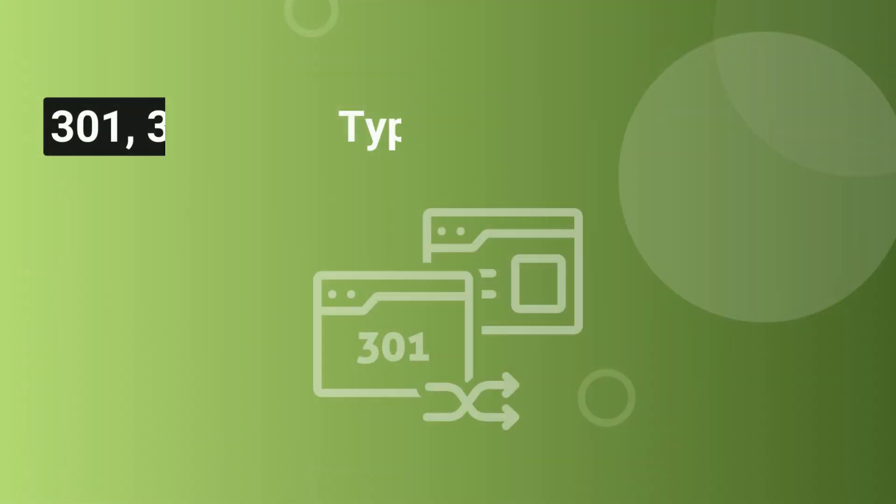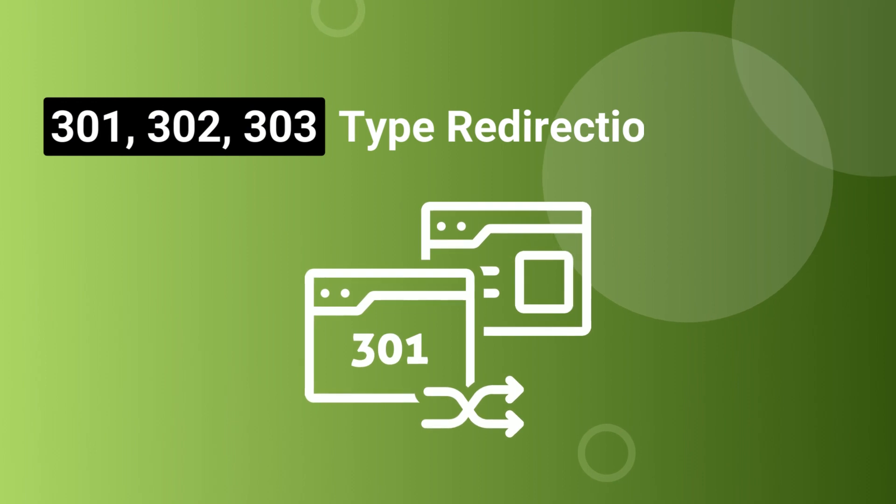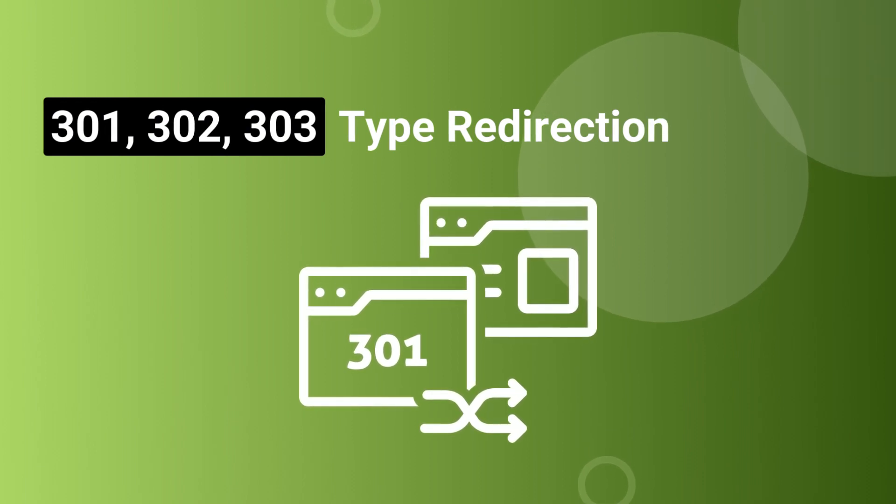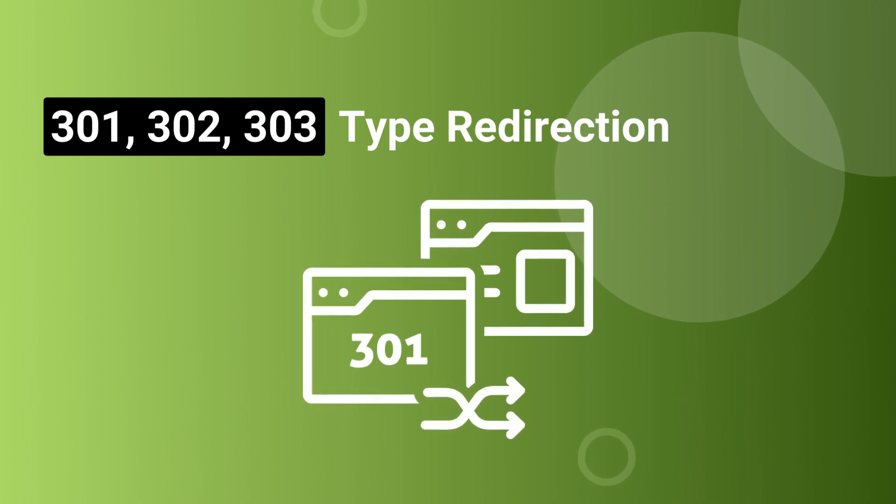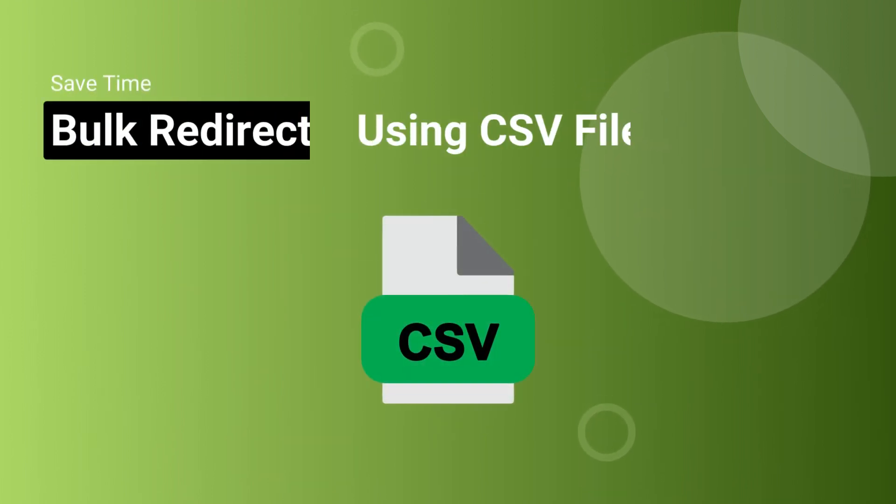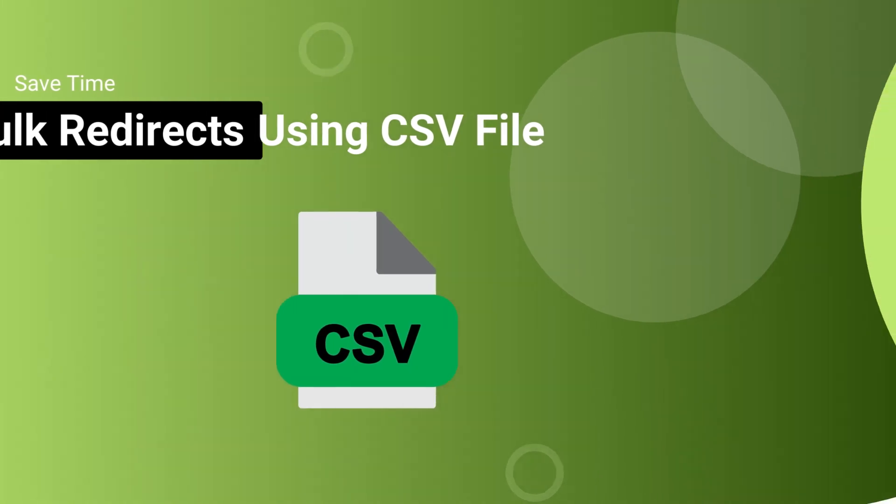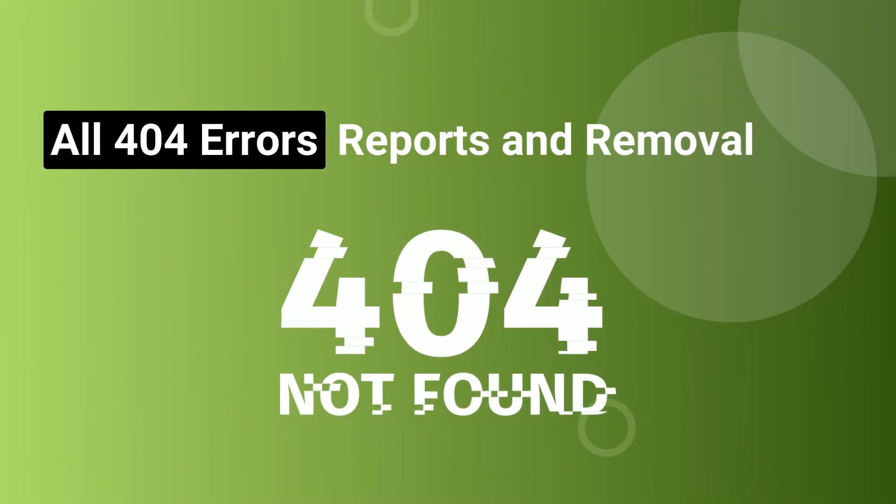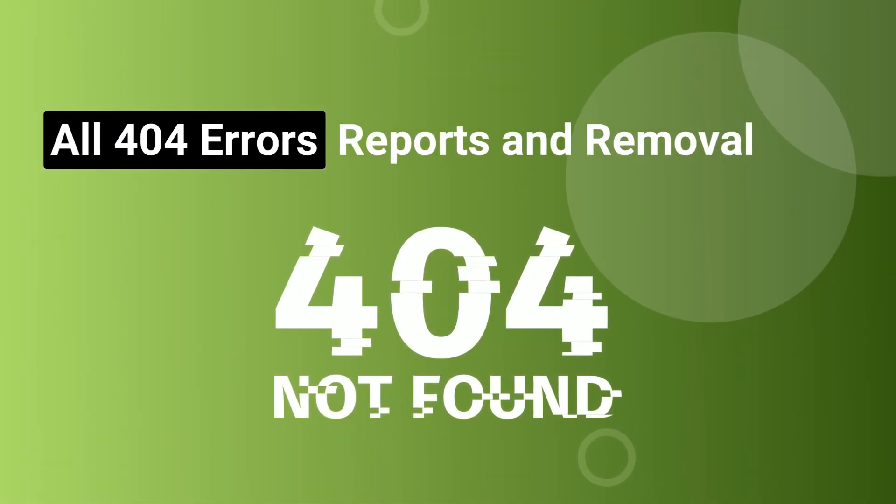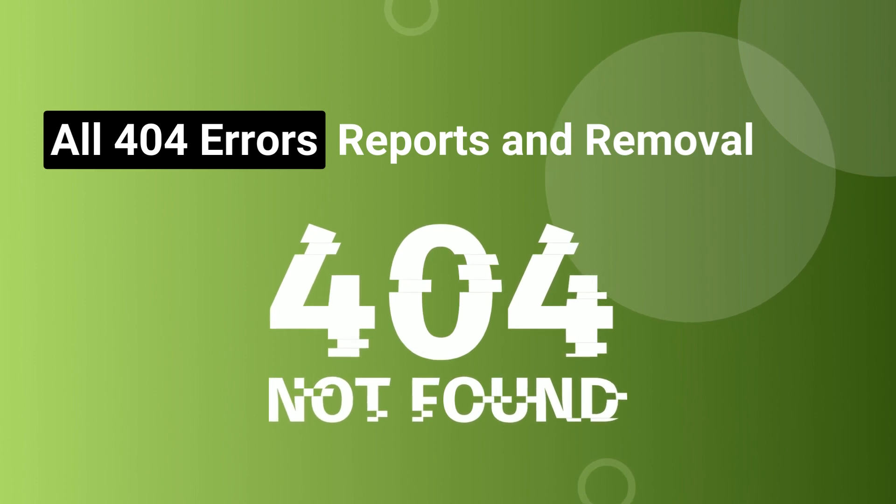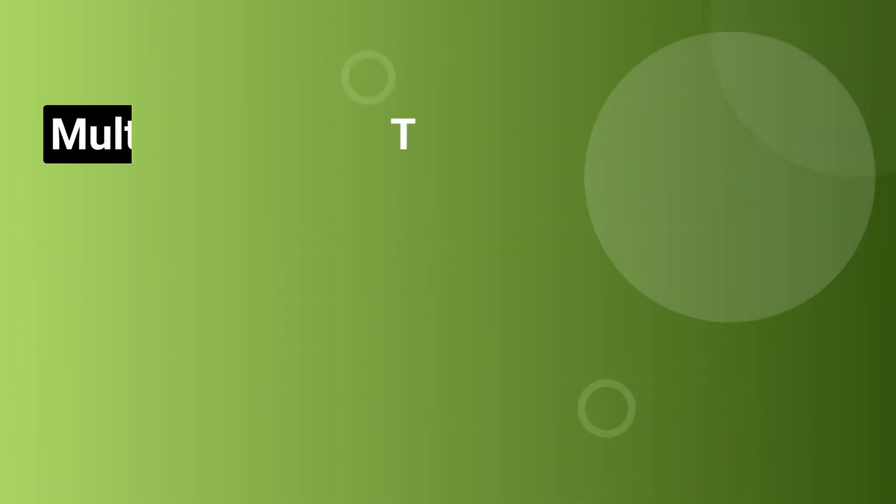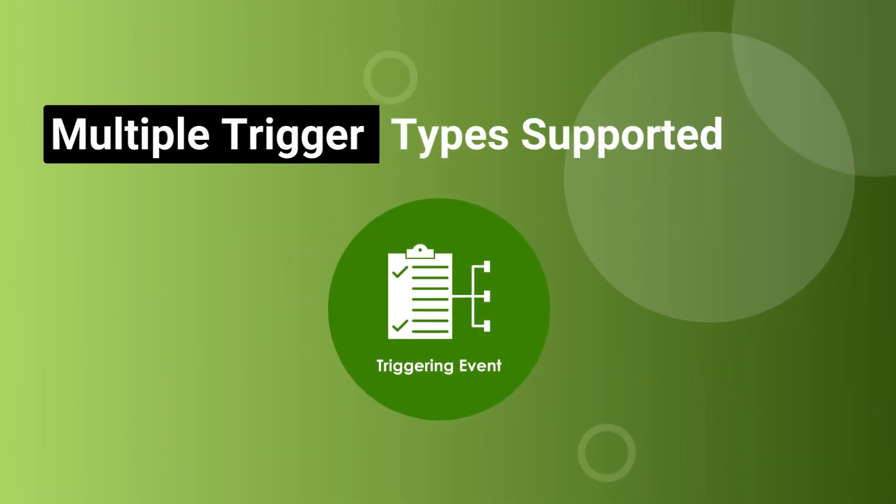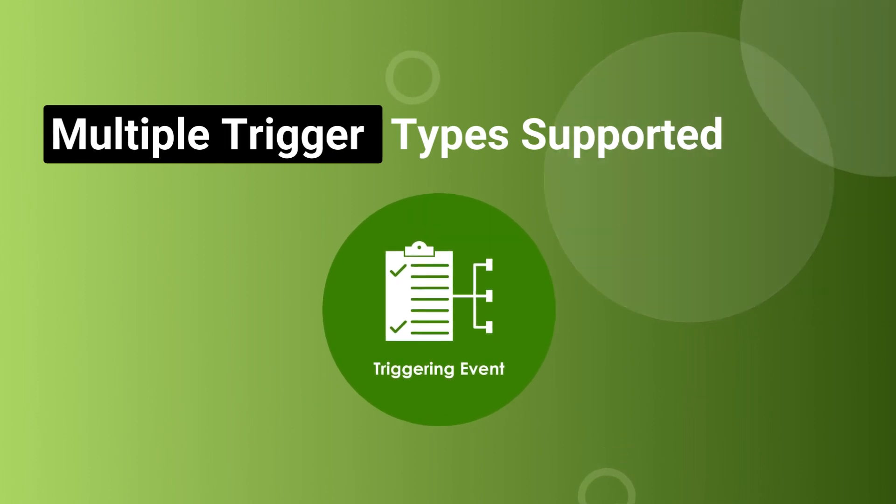PrestaShop URL redirect module allows you to redirect any page to a new or existing URL. You can use 301, 302, and 303 type redirect. You can also add multiple redirects at a time by uploading a CSV file. With a single click, you can redirect all pages showing 404 error to your homepage or any other page of your website. Both HT access and controller trigger types are handled by URL redirect module.